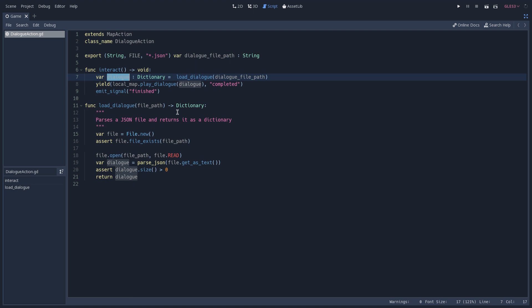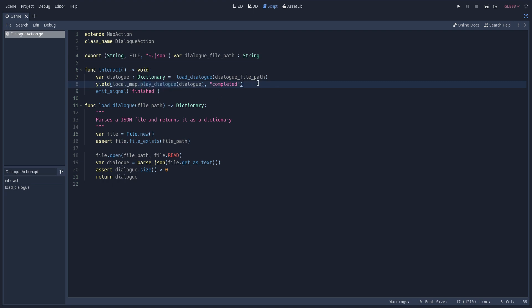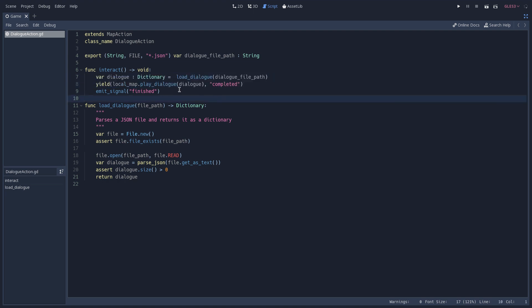Here we store the dialogue dictionary inside of the dialogue variable, which is being returned from our loadDialogue function that takes the dialogue path that we just received from our exported variable. We then play this dialogue and wait until this dialogue is completed, and we emit a signal telling that this action has been finished.